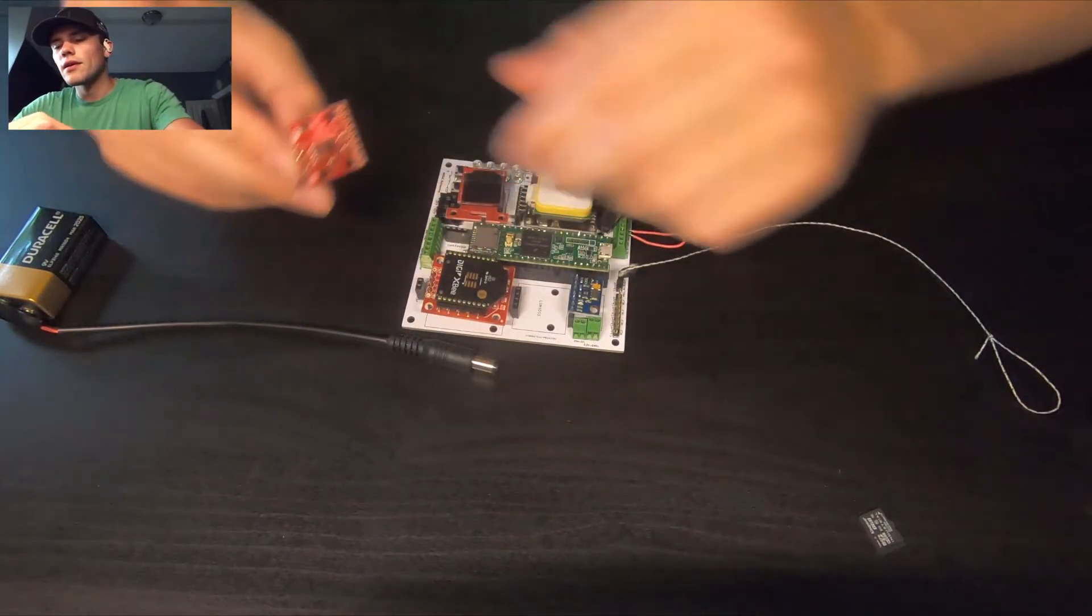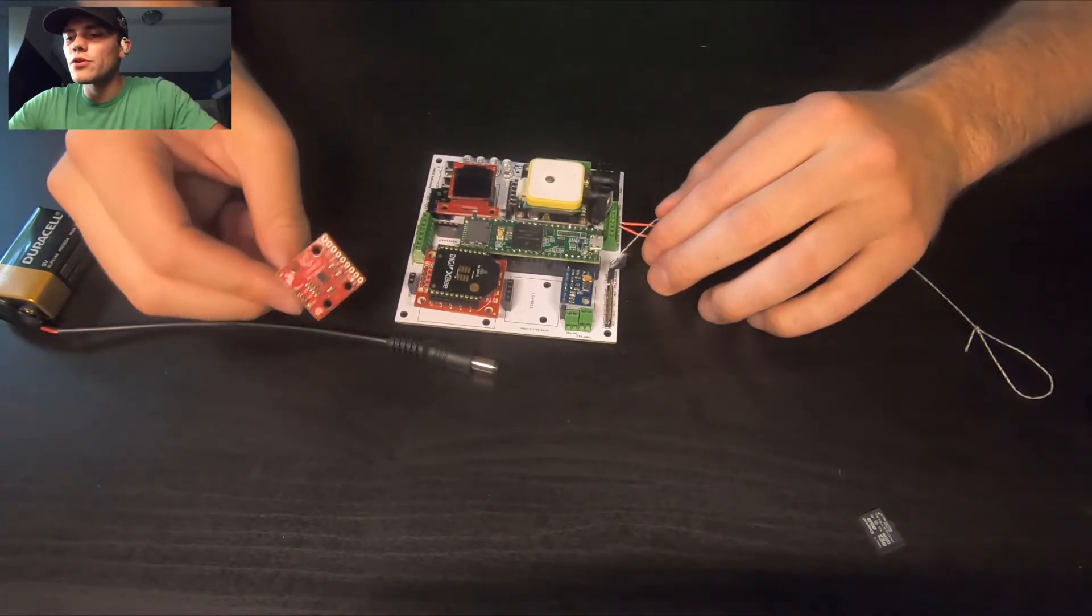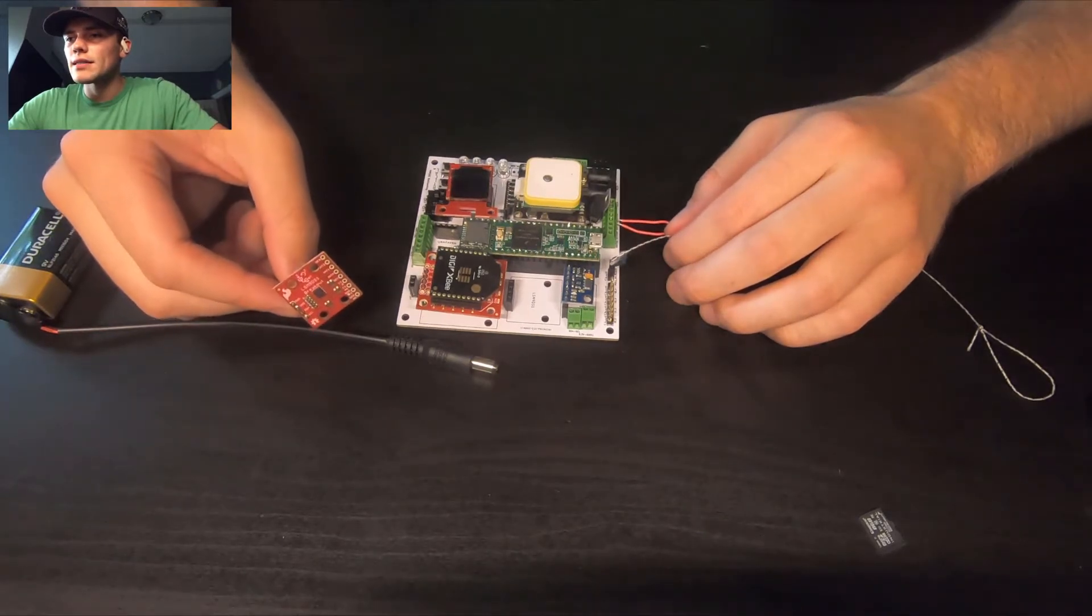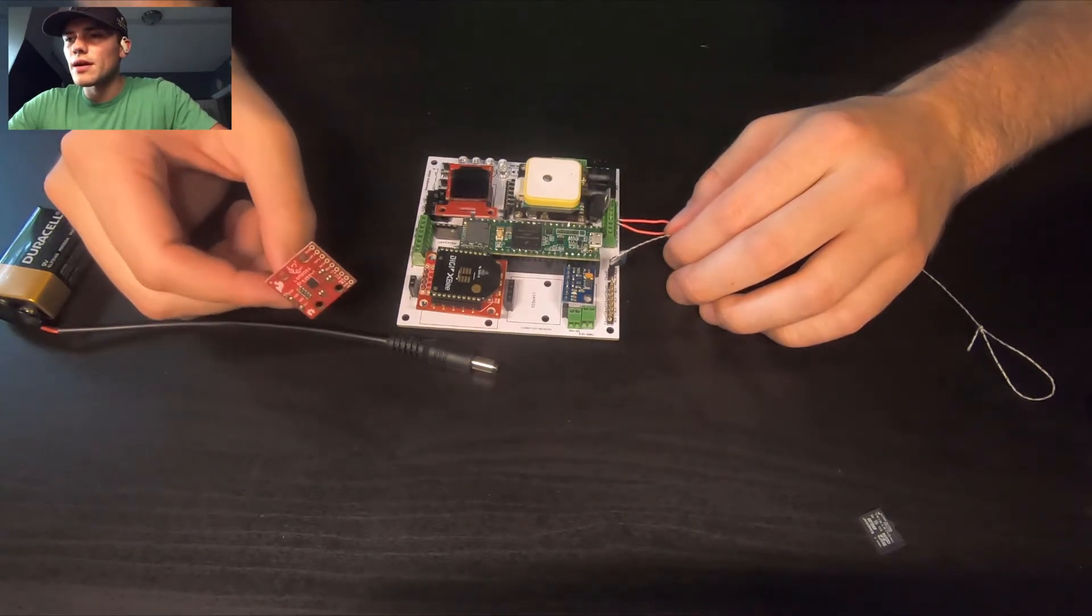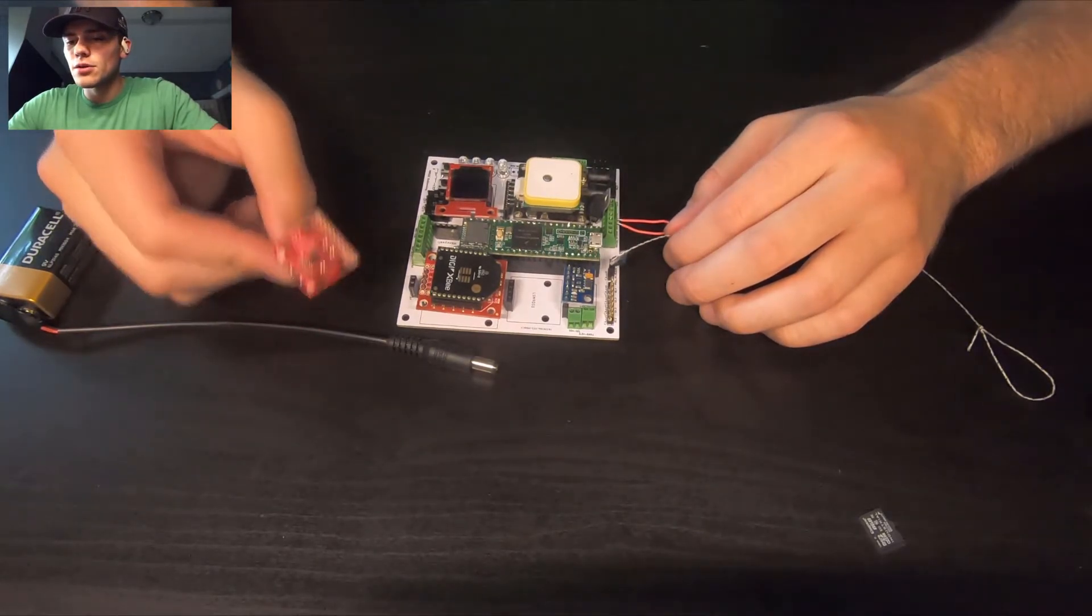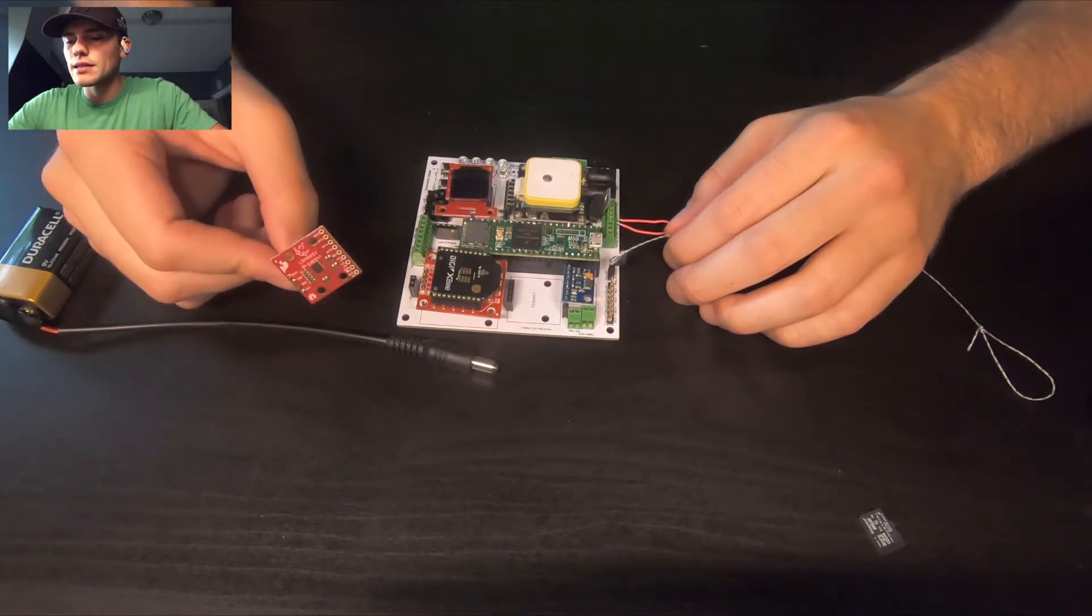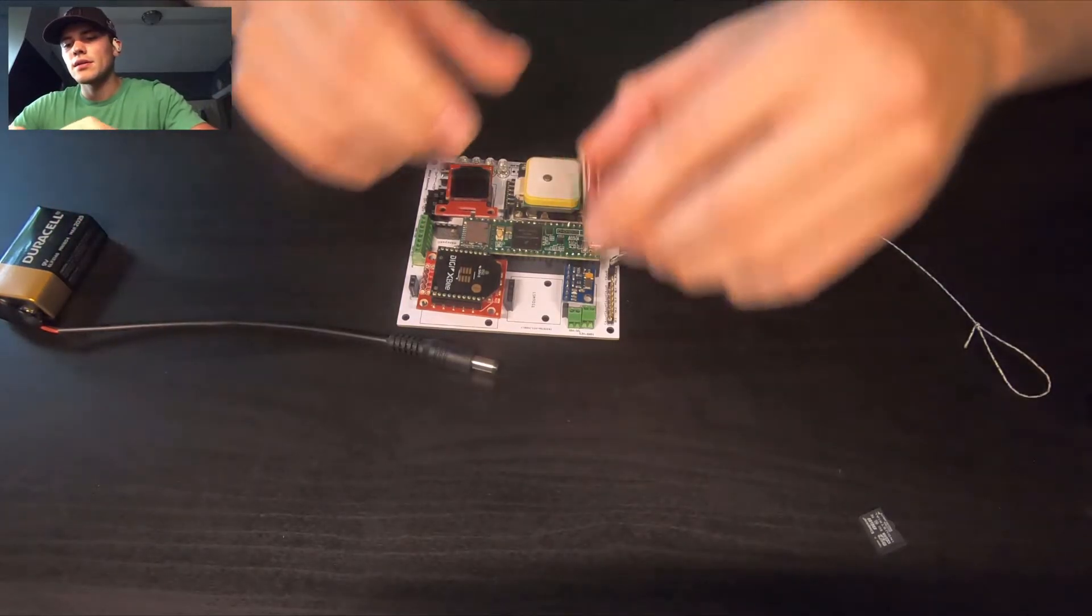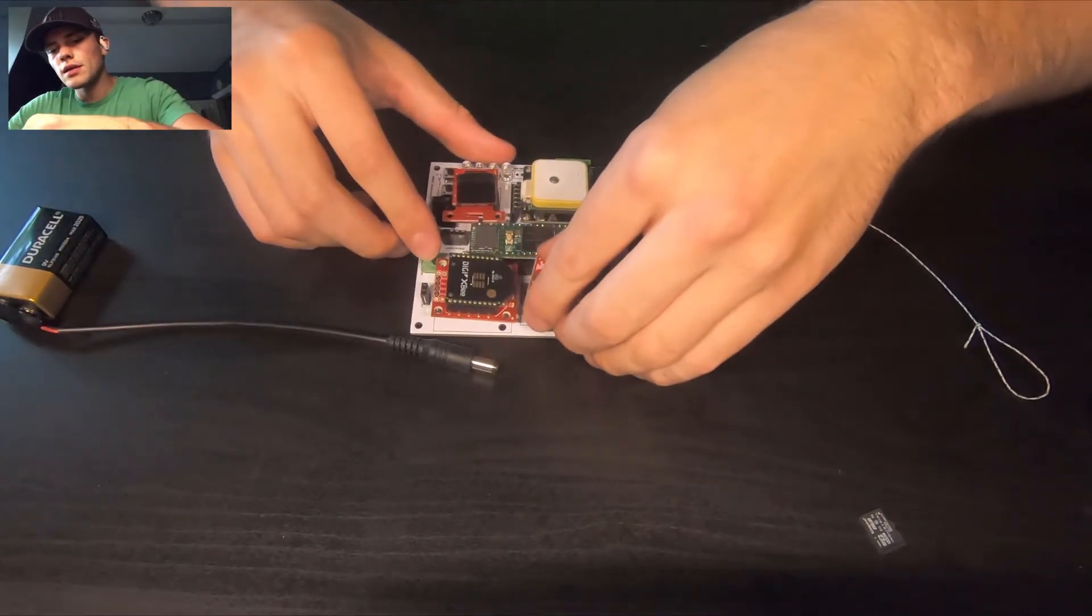And then we have a nine degree of freedom IMU. So that has three-axis accelerometer, three-axis gyroscope, and a three-axis magnetometer. That goes right here.